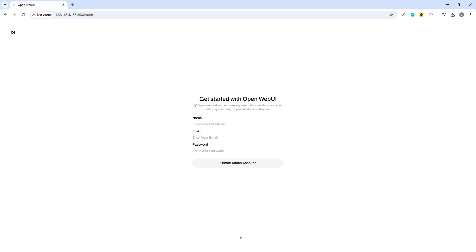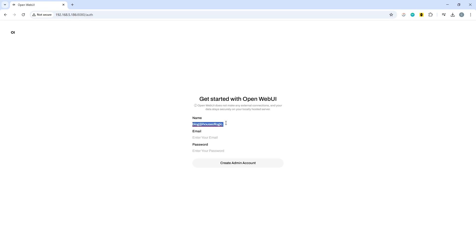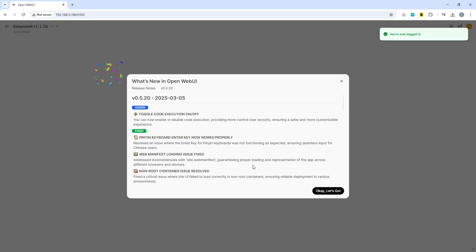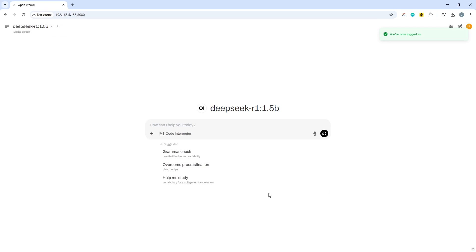It's already feeling a little bit nippier than previous attempts. Blog at house of logic, we'll go with house of logic and blog at house of logic dot co dot UK and pop in a password and create an admin account. Great, we're logged in.